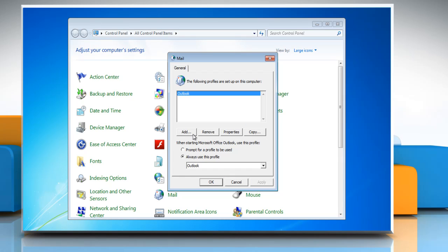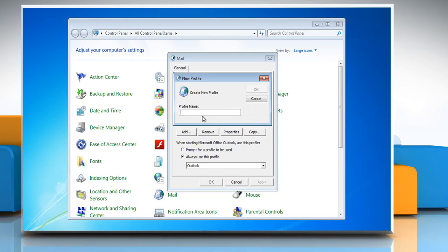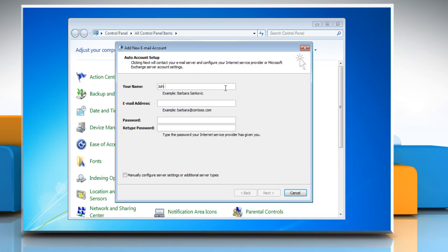Click on Show Profiles. In the Mail window, click Add. You will then be prompted with the New Profile dialog box. Type the profile name and then click OK.